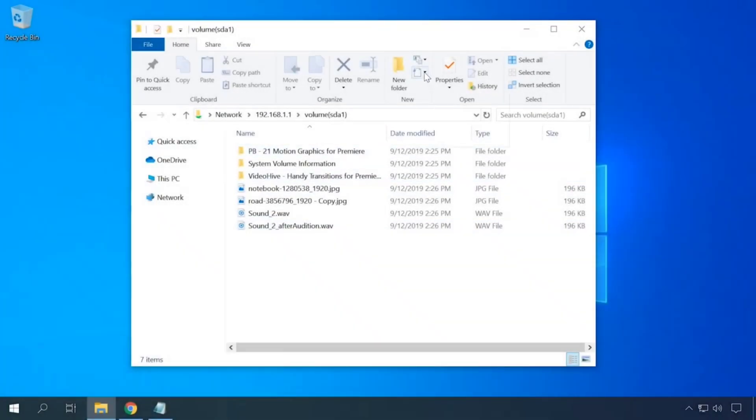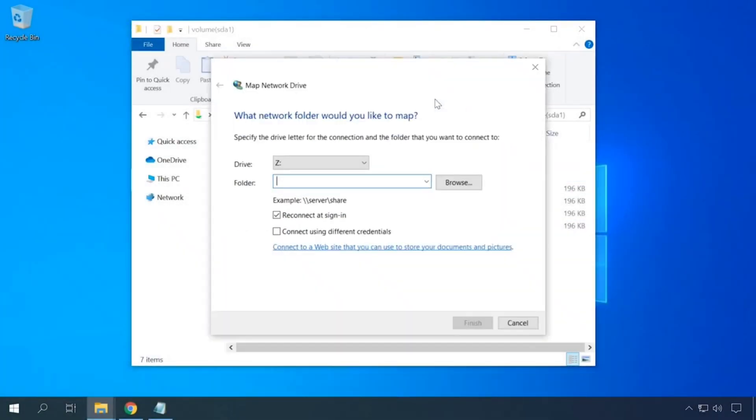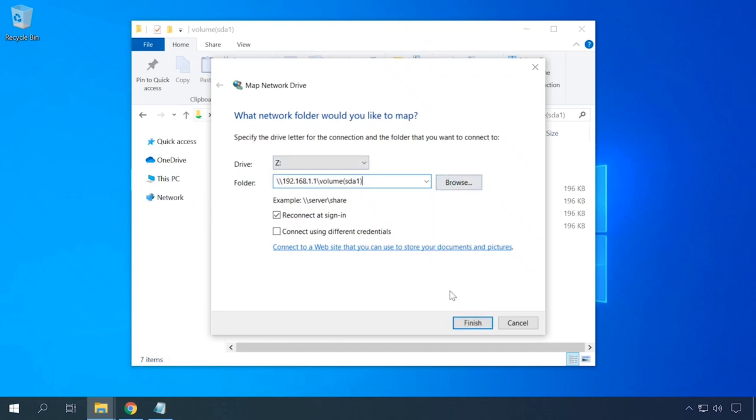Open the File Explorer and select Map Network Drive. In the window that appears, copy the network drive address into the folder field, click Browse, confirm your choice of the folder, and click Finish.